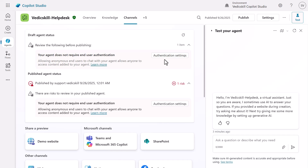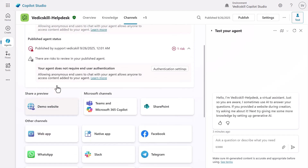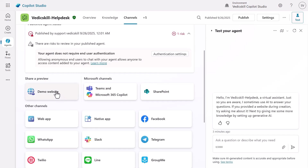Welcome back. In the previous lesson we have successfully published our agent, which is the Vedic Skill Help Desk. In this lesson we're going to see, for a given published agent, the demo website, and at the same time we'll try to integrate it to our web app.